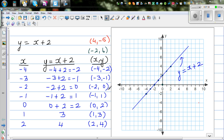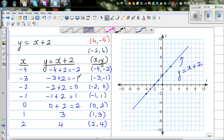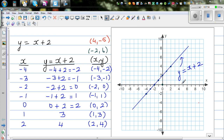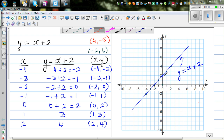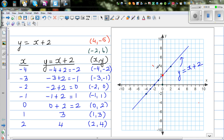This is an easy way of doing it, but how can you do it without plotting all these points — without making up the table? There is an interesting point here where the graph cuts the y-axis. This is called the y-intercept.